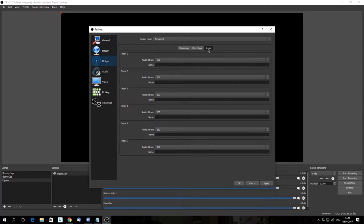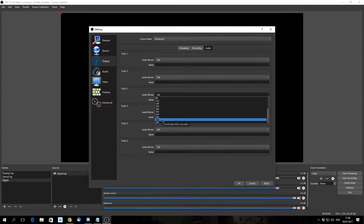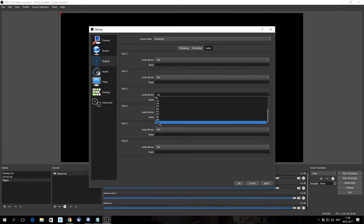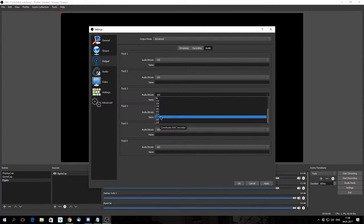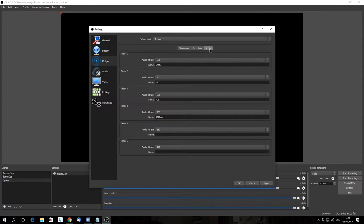Moving on to Output. Let's check audio. The default audio bitrate is 160, and 192 is the default for standard MP3. 320 is high quality MP3. I do the middle ground and go for 256. You can rename your audio tracks — I'll do game, mic, voice chat, and stream. I'm going to set that to 256 as well. That is audio settings.